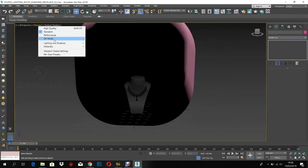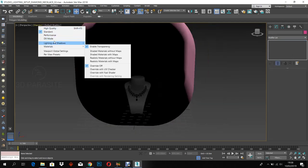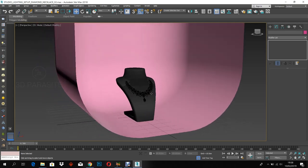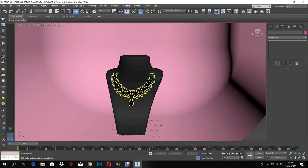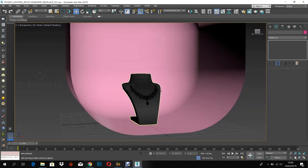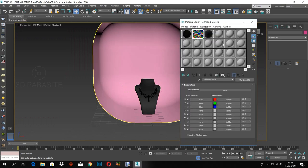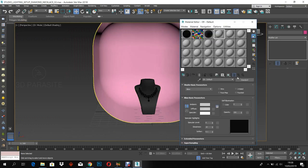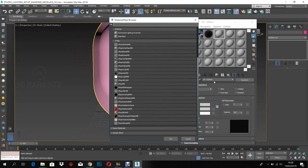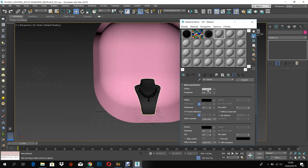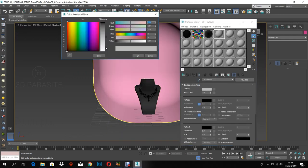Switch the standard mode to DX mode for better view. Assign a V-Ray material for the chamfer box. Here we are using the chamfer box as a reflective background for the diamond necklace.